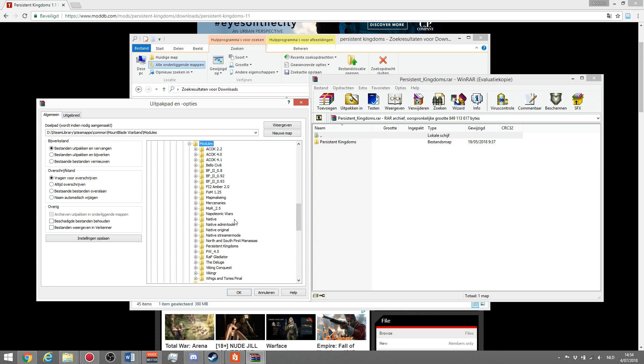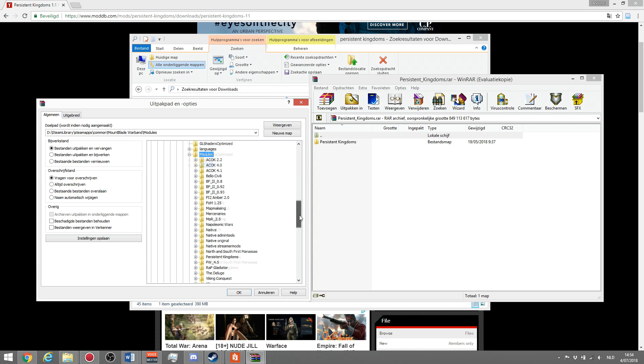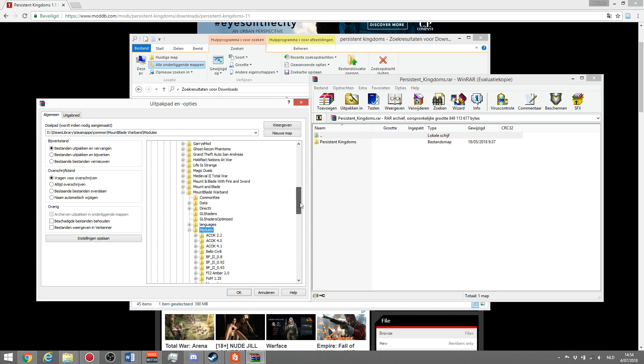Native should be in there, or maybe napoleonic wars if you bought that. But native is definitely going to be in there. It's just modules, and if you scroll up it's in mount and blade warband.